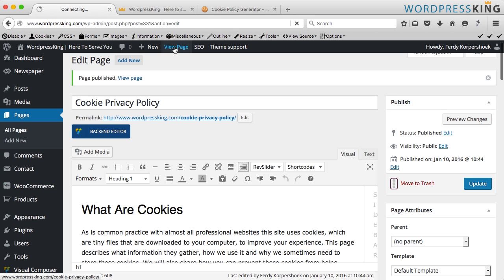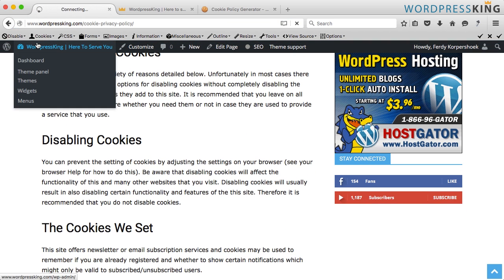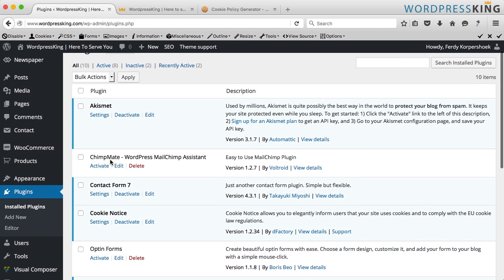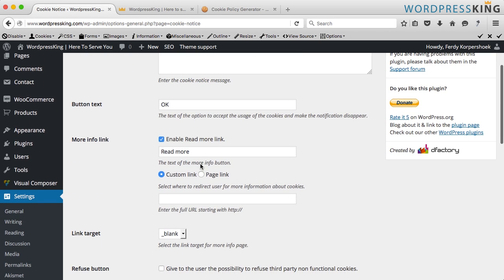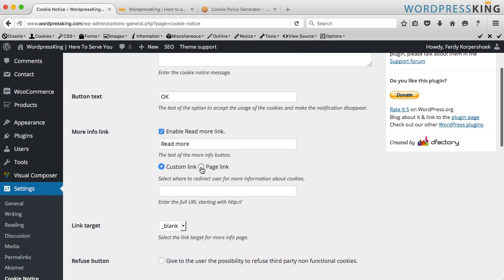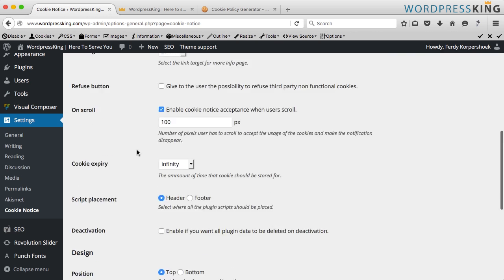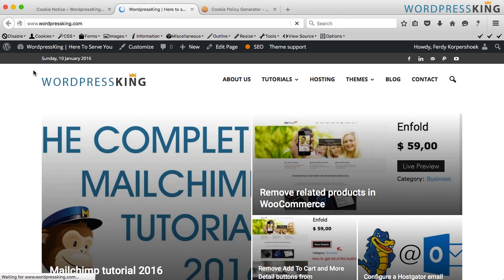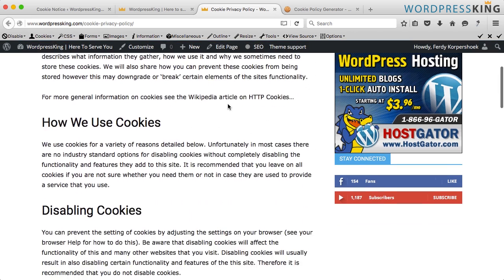I want to view the page, so I go to my back end, then Plugins > Cookie Notice Settings. The Read More link is set to a page — Cookie Privacy Policy. I save it, and when I refresh the page and click on Read More, they can read it over here.